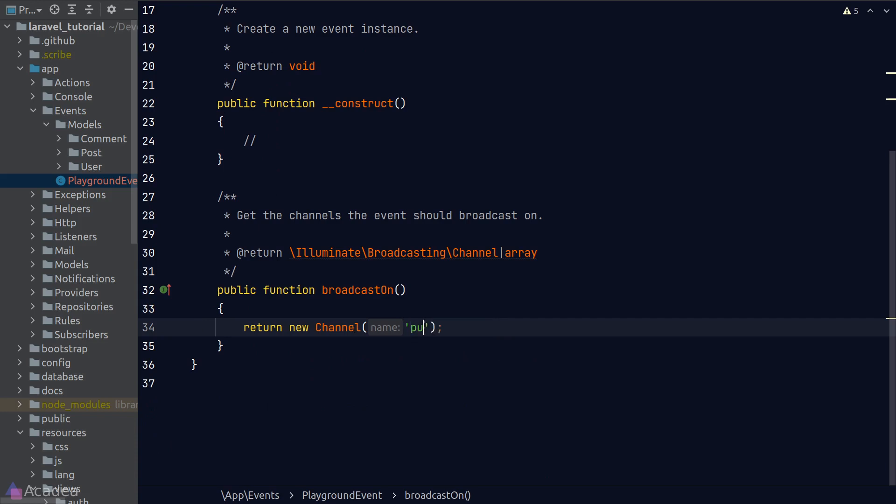I like to name my channel in this way. First, I'll start with the channel type. In our case here, we are broadcasting on a public channel, so it will be public. Followed by a dot,